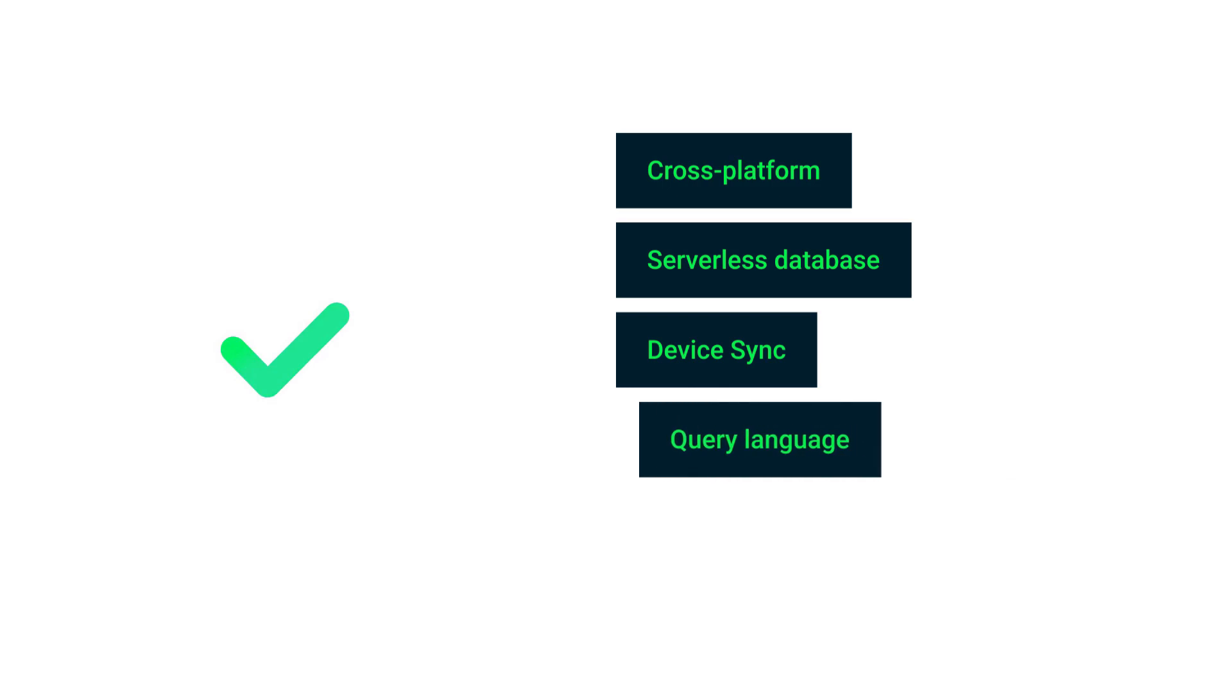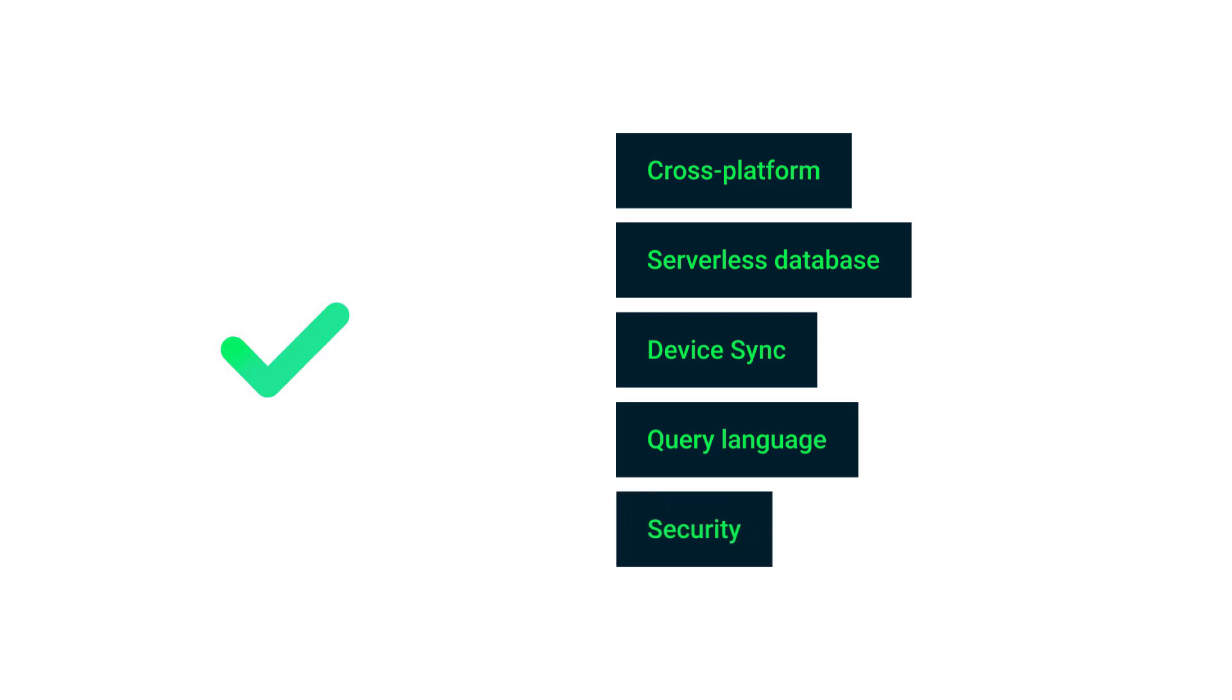The next one is Powerful Query Language. So MongoDB Realm offers a powerful query language that is designed to be flexible and easy to use.